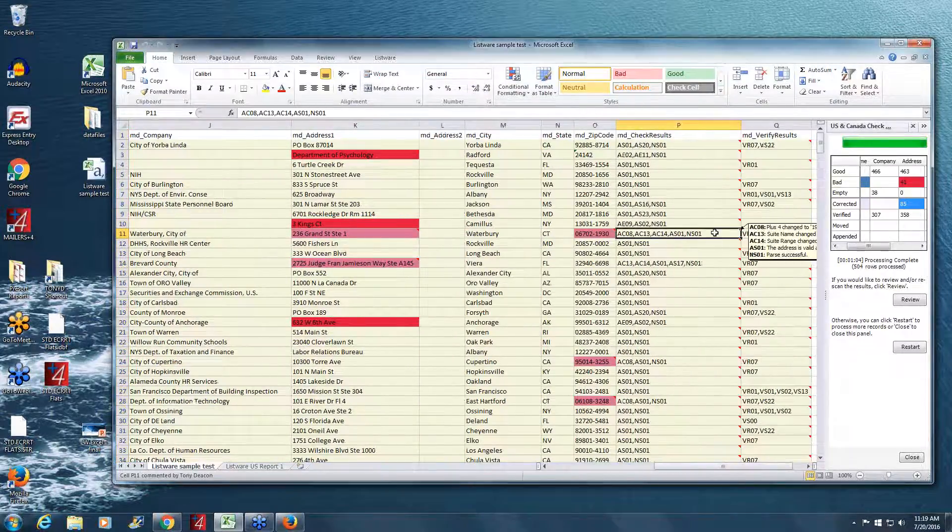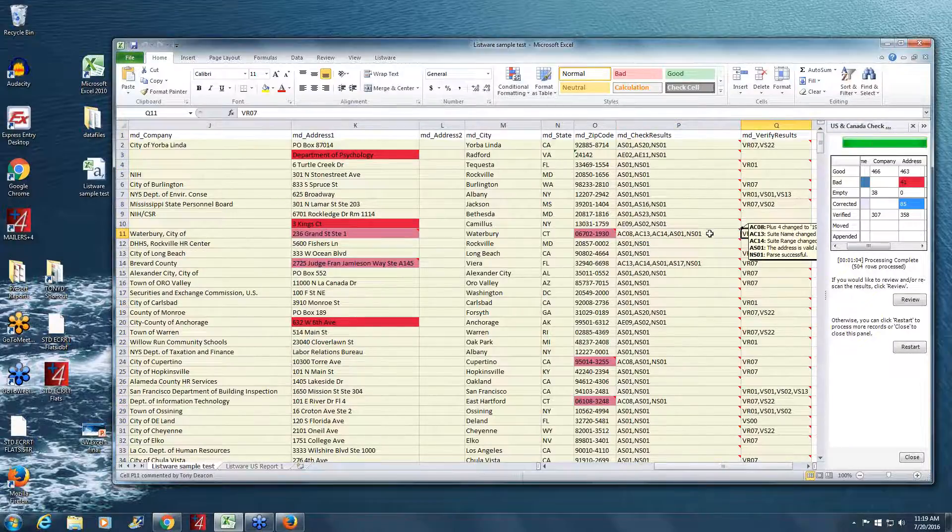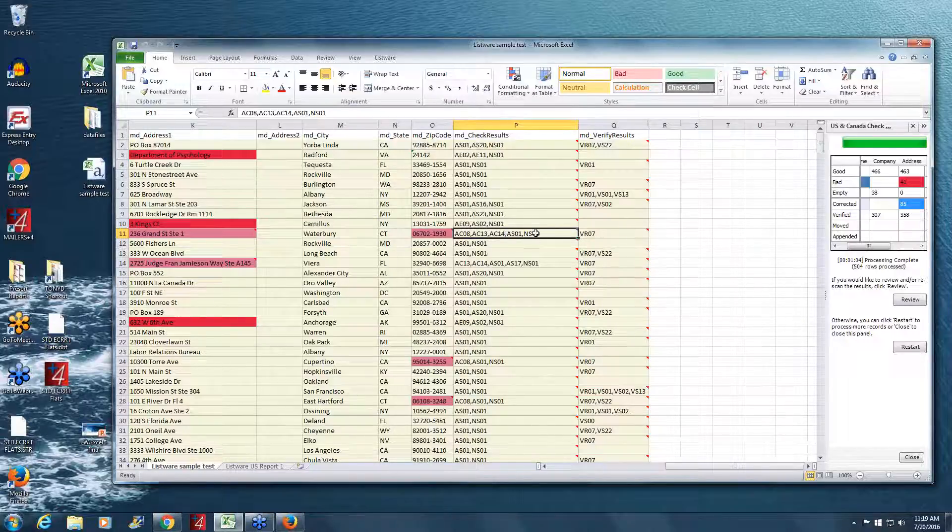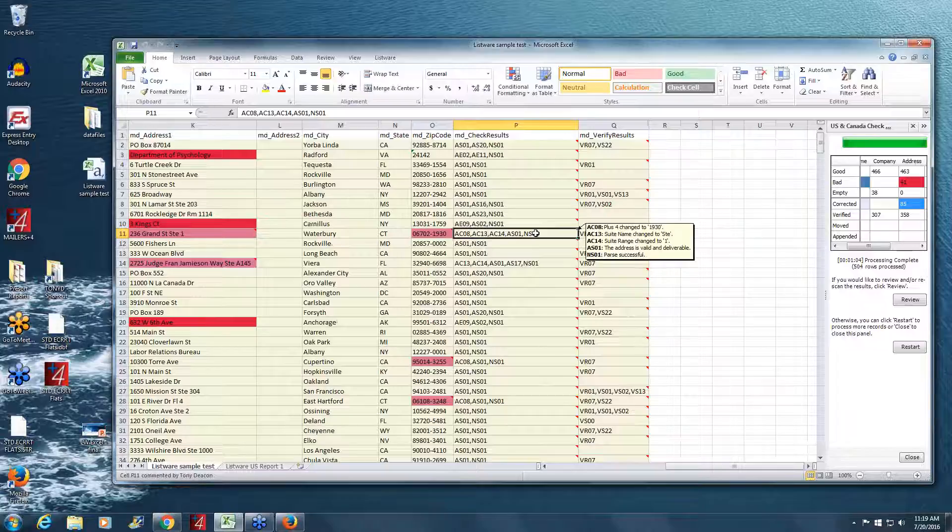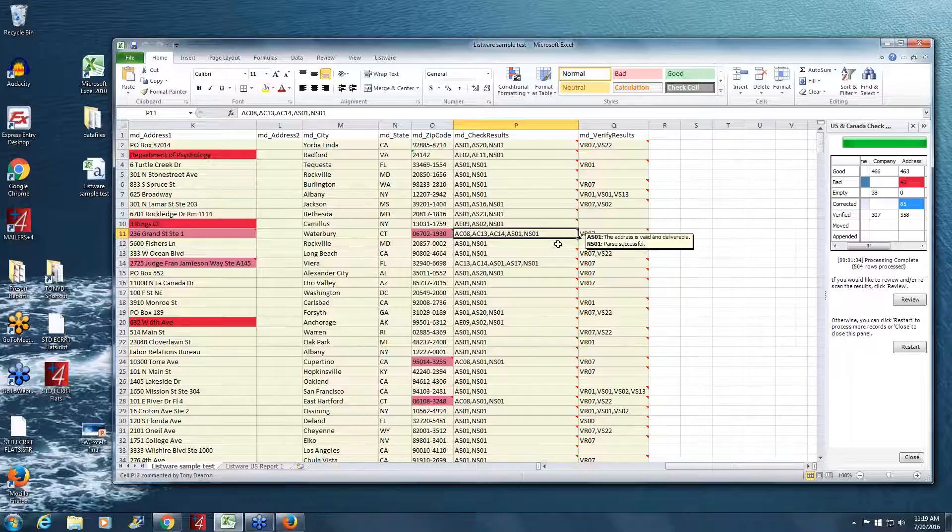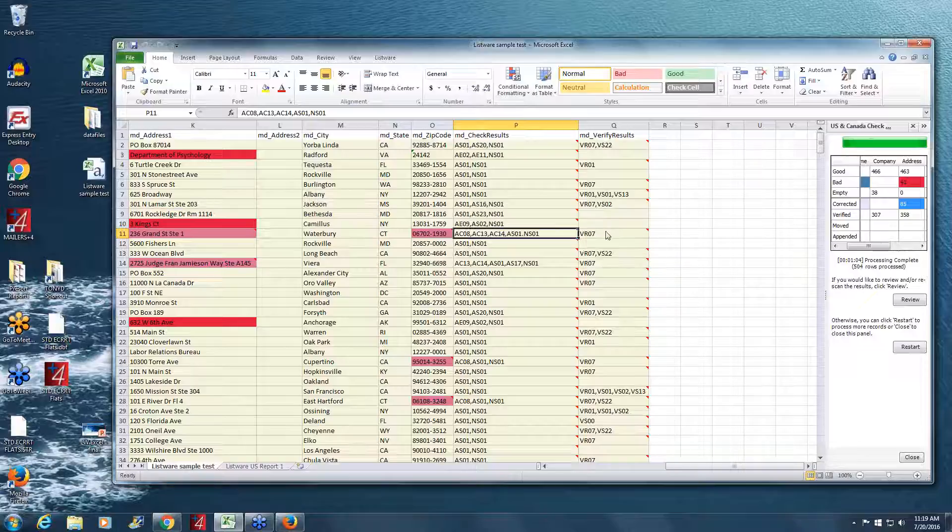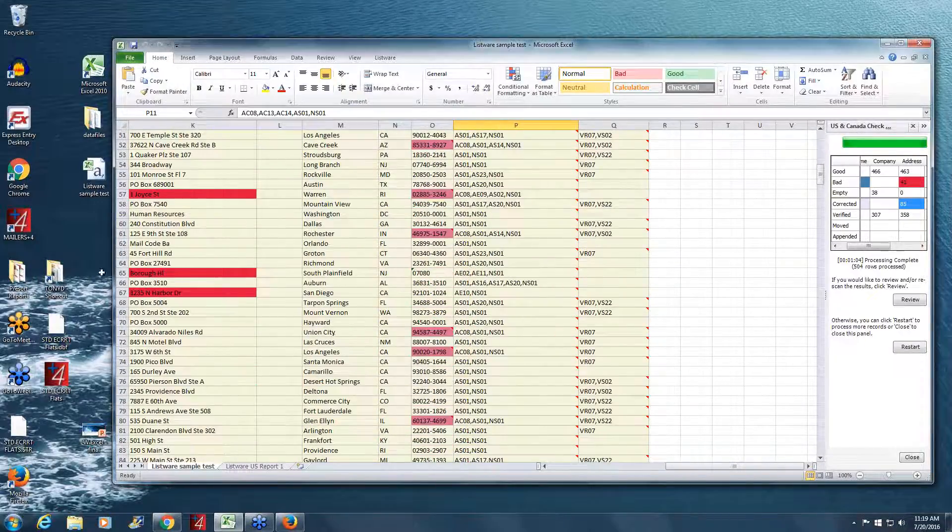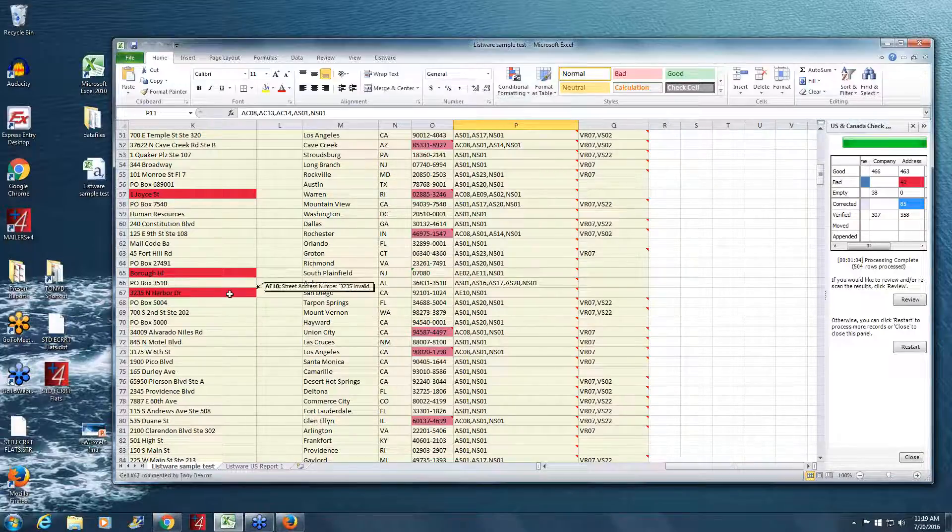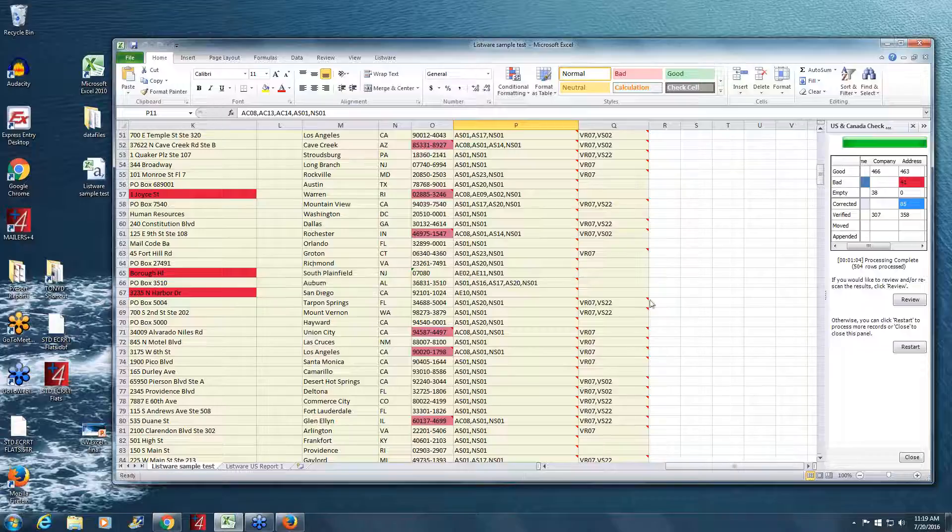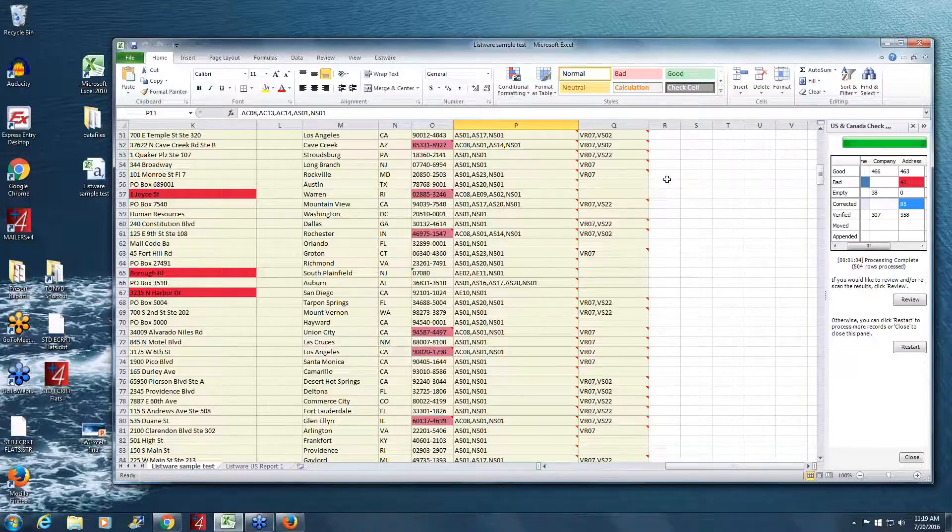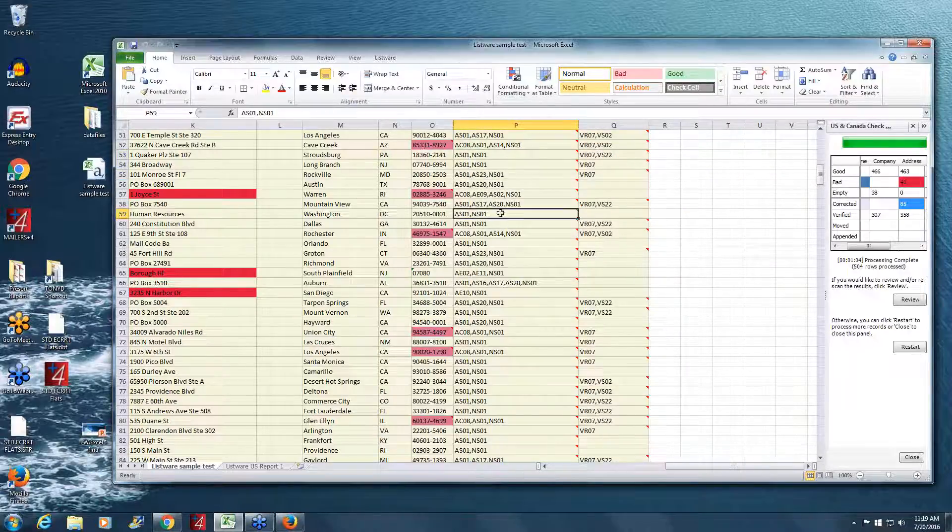And you can see as you hover over it, it tells you the exact error codes or correction codes. AE stands for address error, AC stands for address correction. So you can get an idea of what it has done to correct your data without actually changing your original data. And there's also these codes here, which are listed on the website. But when you hover over them again, it'll give you a quick reference of what it did. So you can see suite name was changed to suite. Suite range changed to one. Address valid and deliverable. So you can use these in Excel to sort. So you can get all your best records on the top. You can use it to find which ones you no longer want to maintain because they don't seem worth it.